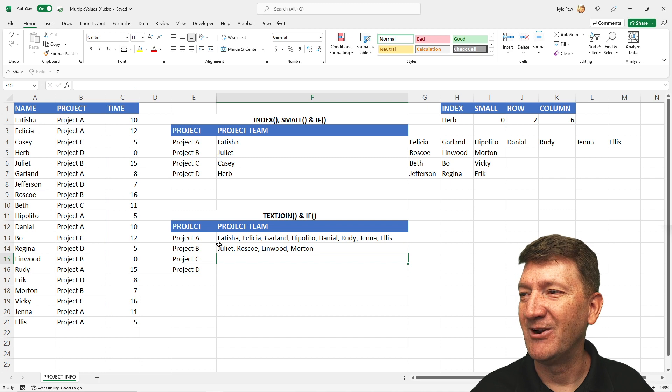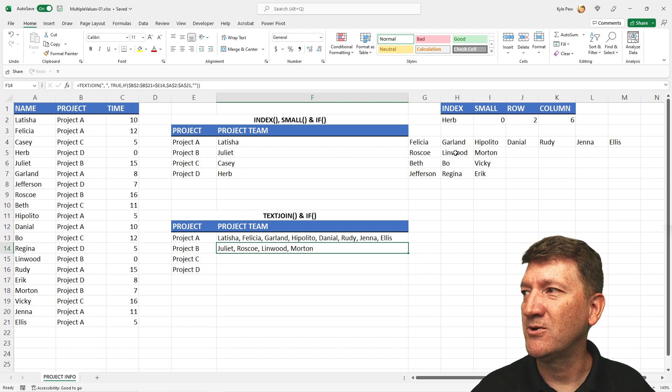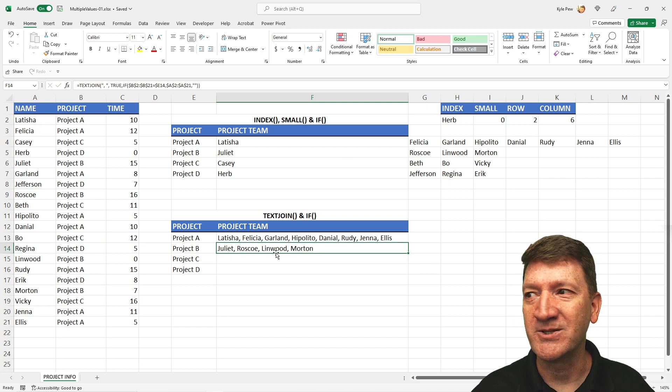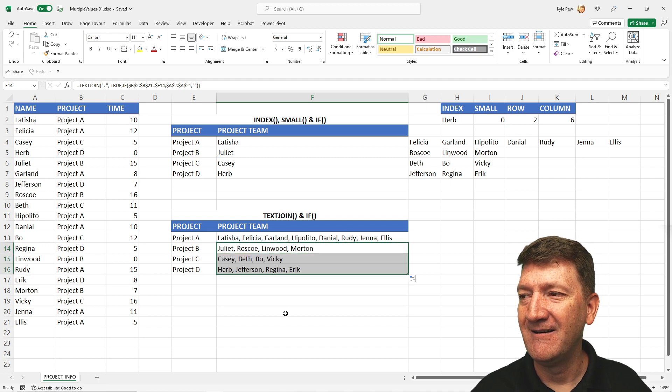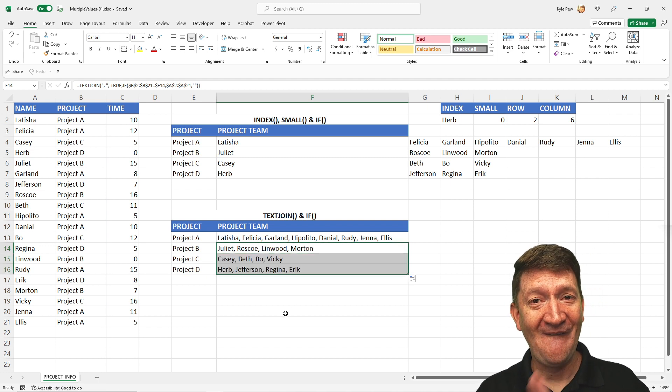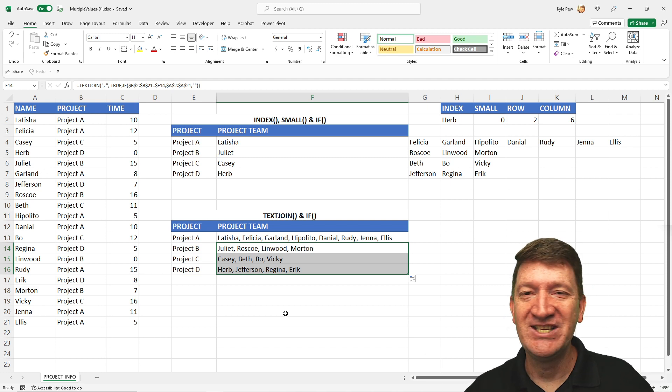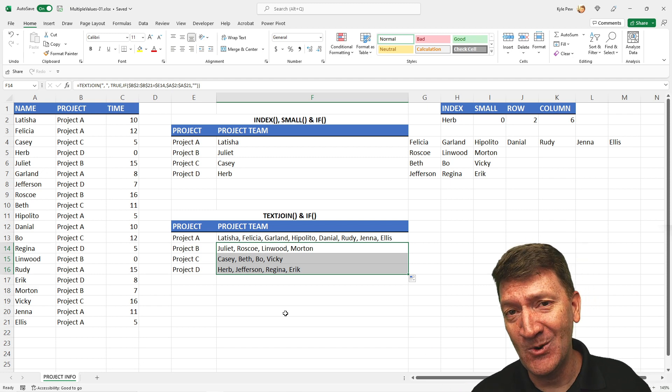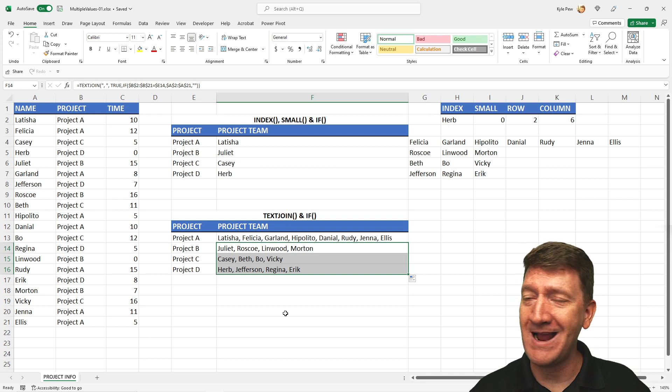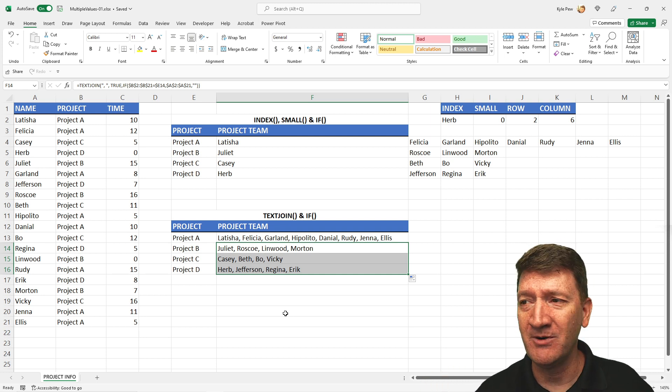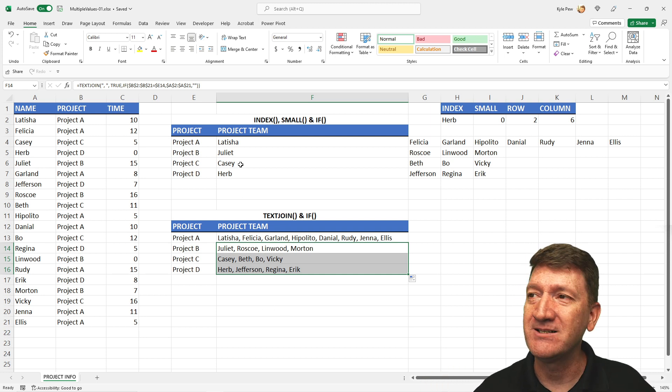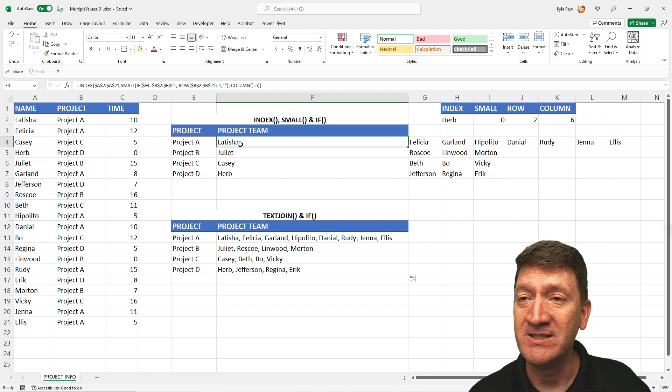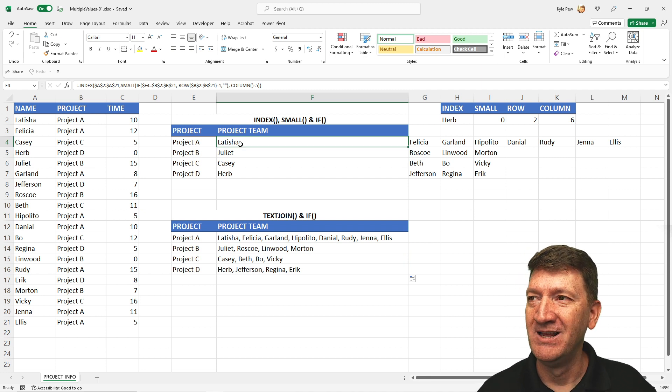There we go. Juliet, Roscoe, Linwood, Morton. Juliet, Roscoe, Linwood, Morton. Copy that down. And we're done. What do you think? TEXTJOIN and IF. 2019 and newer. So if you're there, congratulations. Much simpler, much more streamlined. If not, you can still do it. It just takes a bit more work. INDEX, SMALL, IF, and, in our case, a ROW and a COLUMN.